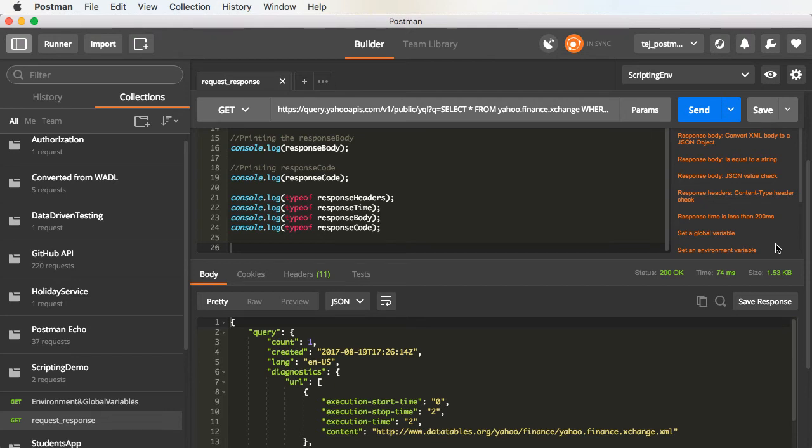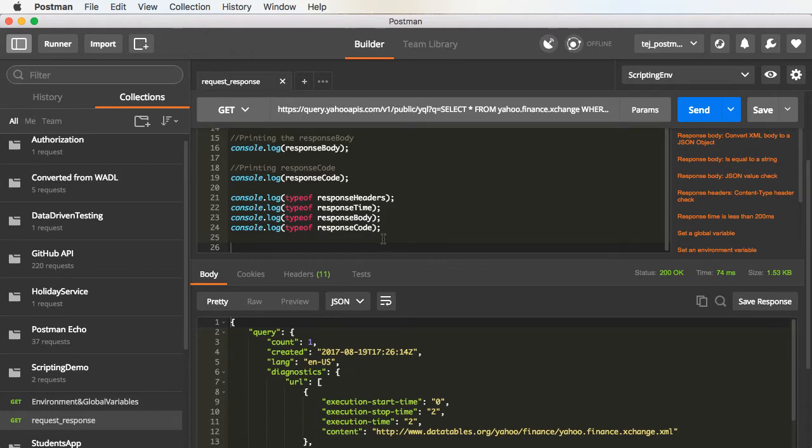Until now, we have seen how some environment and global properties can be created and retrieved with the help of the out-of-the-box functions that are present in Postman. We have also understood some properties related to the request as well as the response.